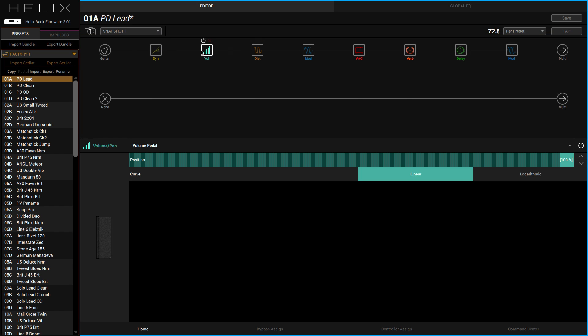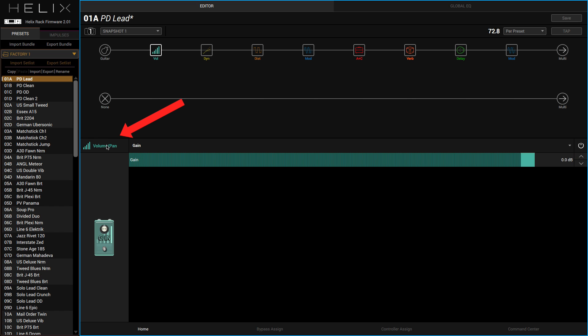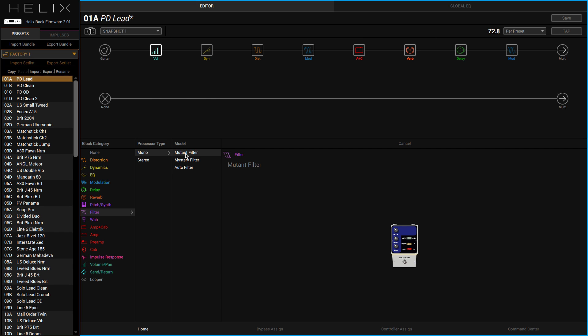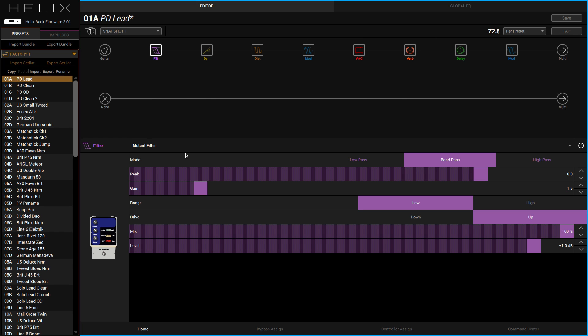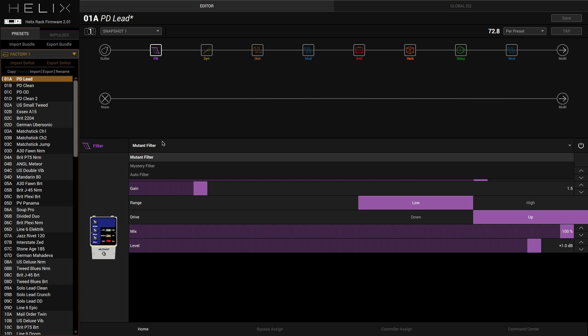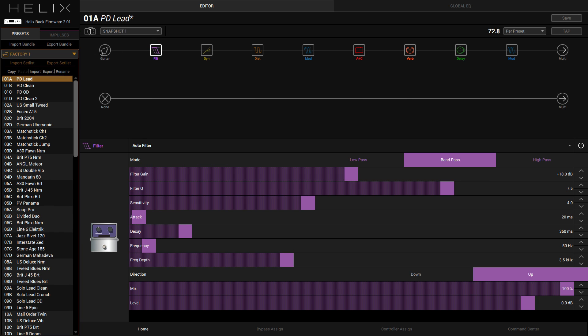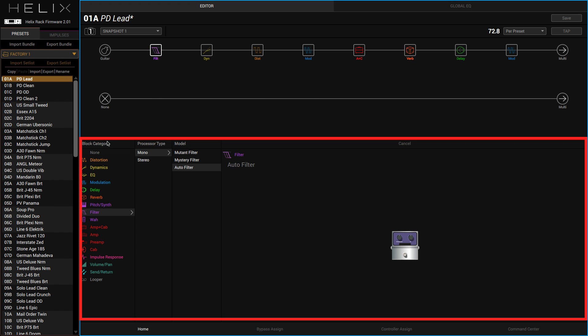If I click here I can choose all the different modules. Say that I wanted a filter just before the amplifier. Because I've got everything else switched off, I can bring that in just by double clicking here. I can obviously change the different types of filters here.